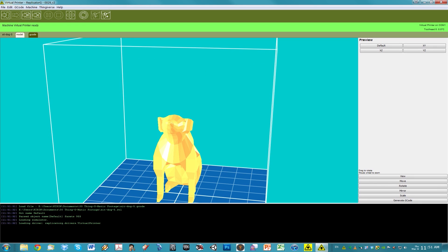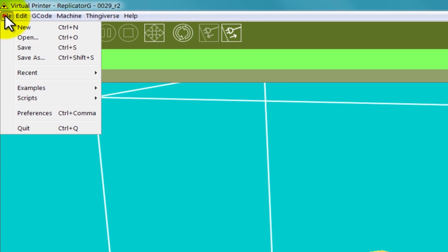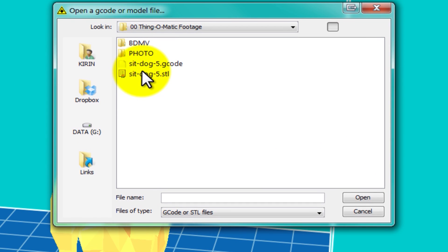Now go to your menus and click on file and open. Find your model file, click on it and hit open.